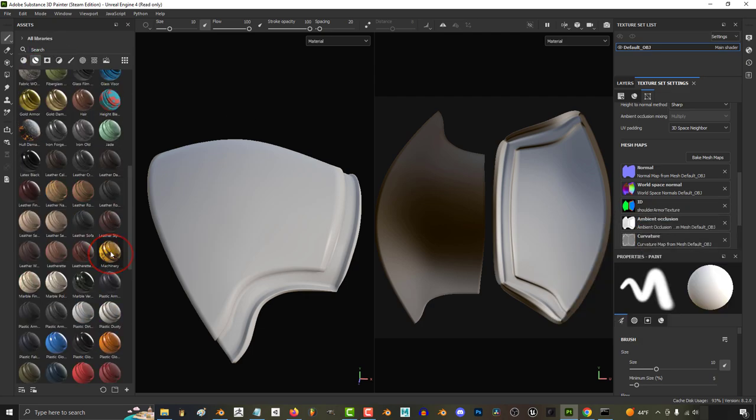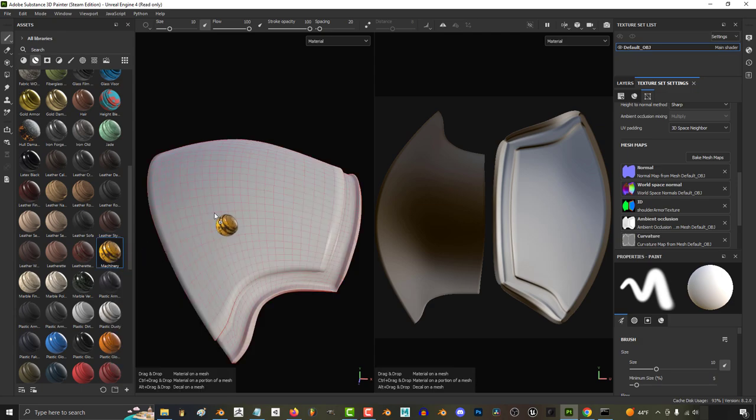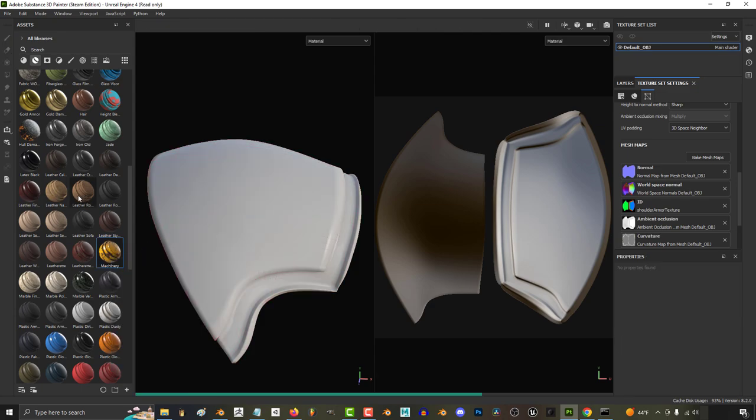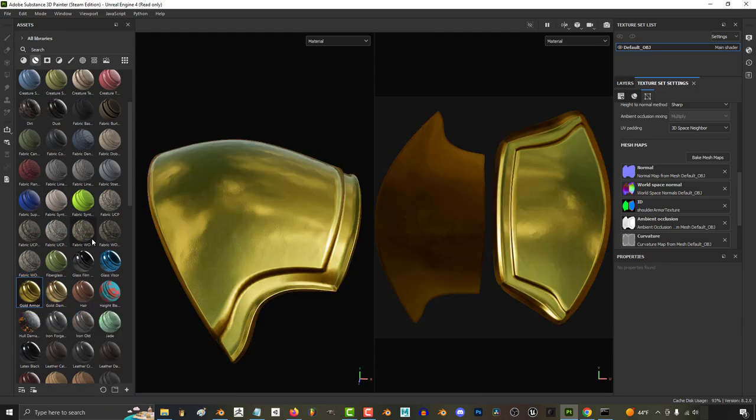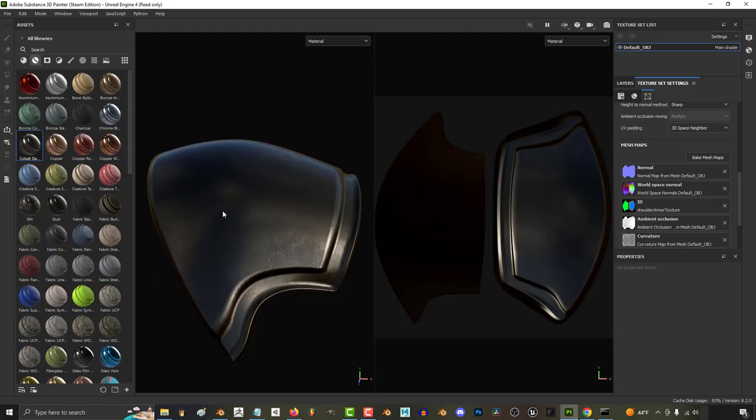So I'll just pick yellow paint, gold, and this dark steel looking one.